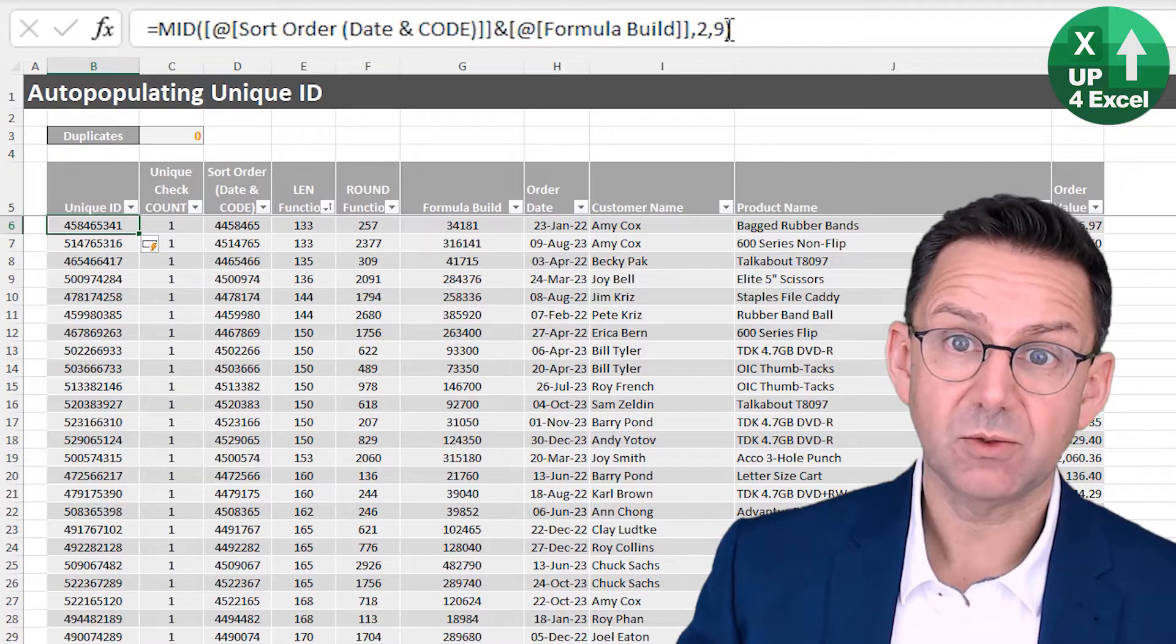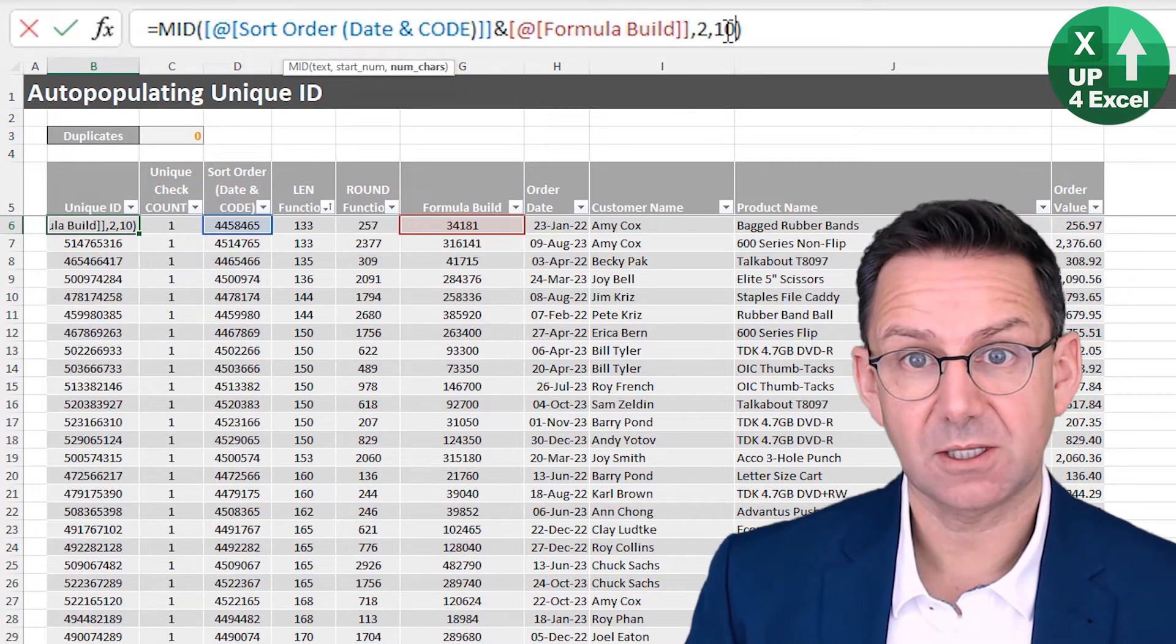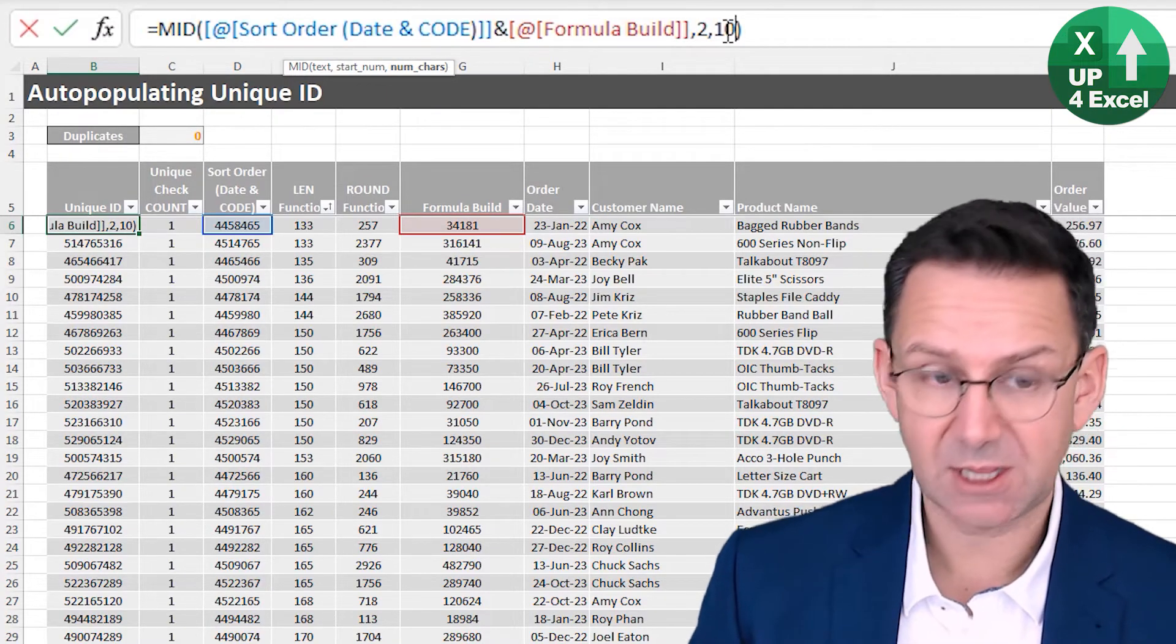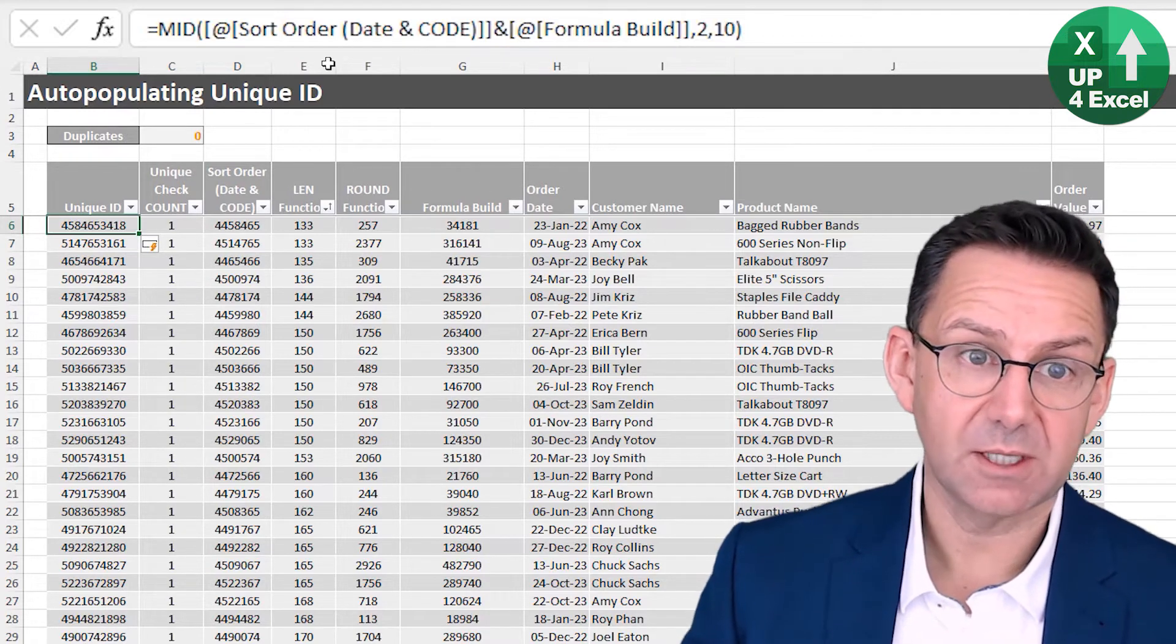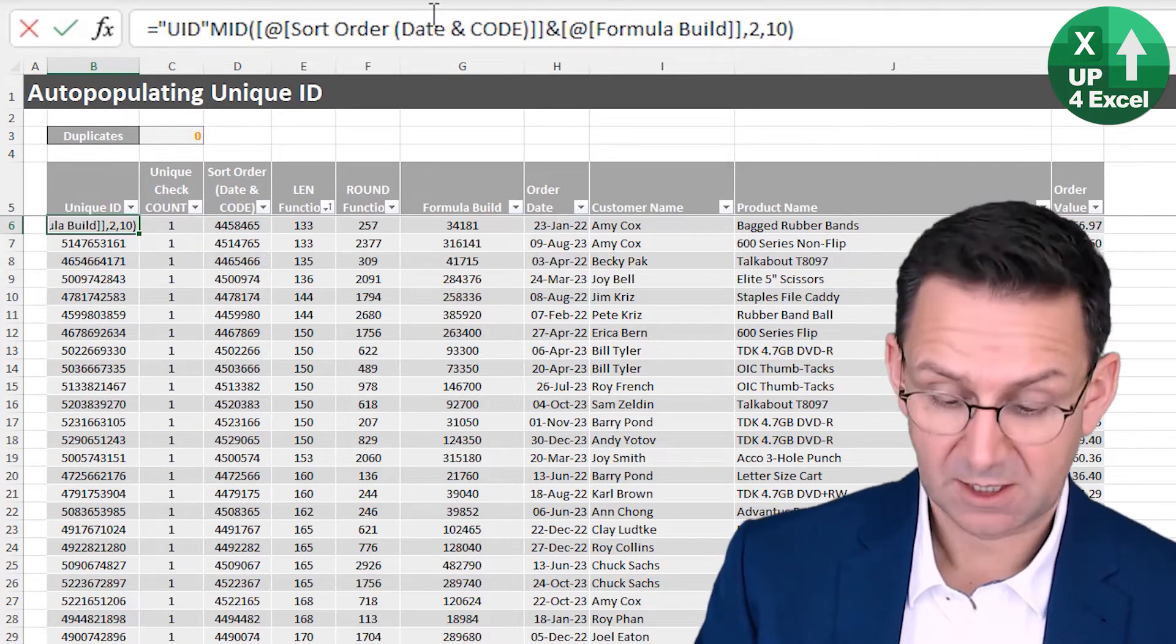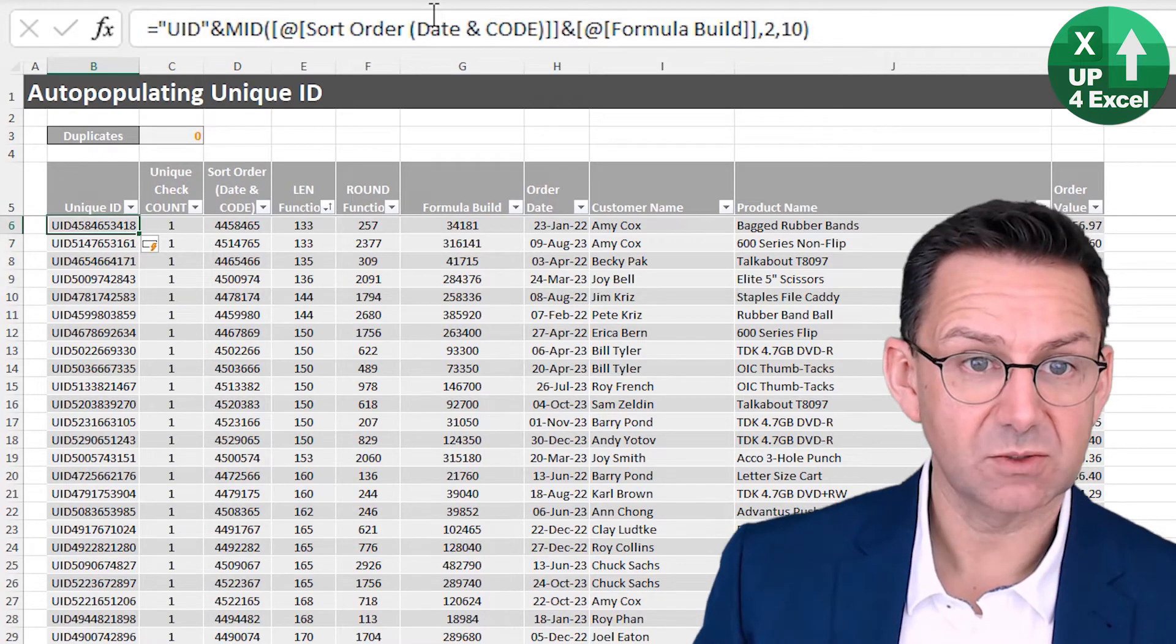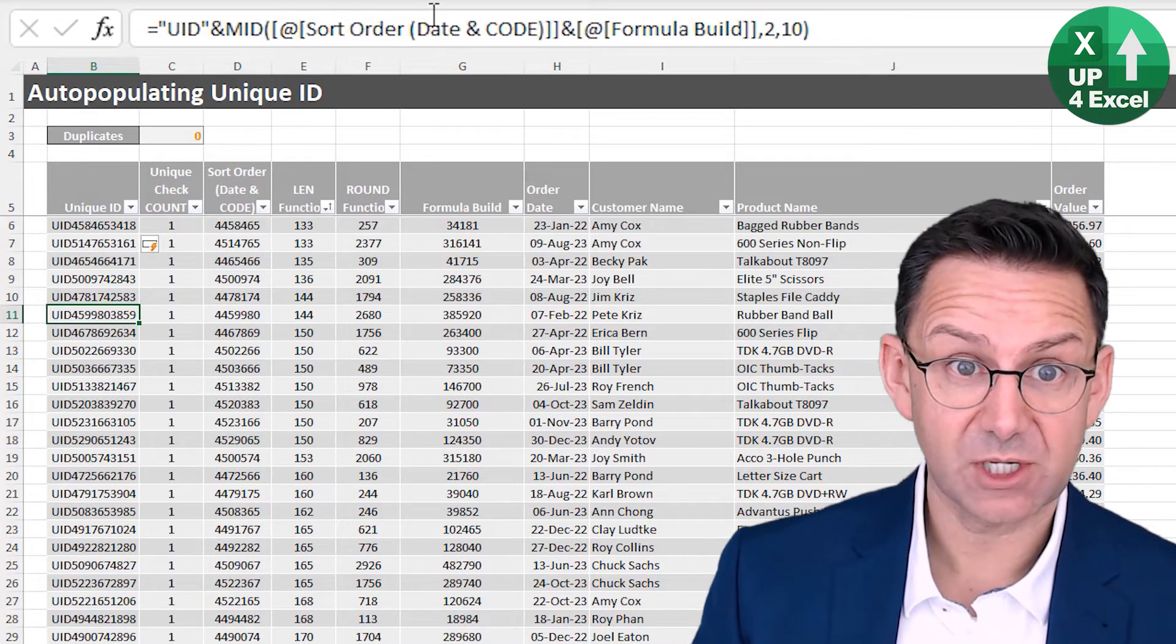So I would always say, go one more, because if you go now to a 10 character number, you've got an order of magnitude, potentially more room in that unique ID. Okay. And we can add, say, a reference on the front by just putting like UID and an ampersand symbol. And we now have like this sort of unique ID here that's self generating.